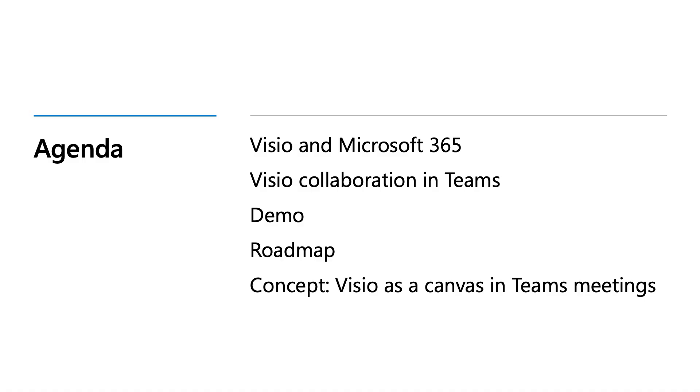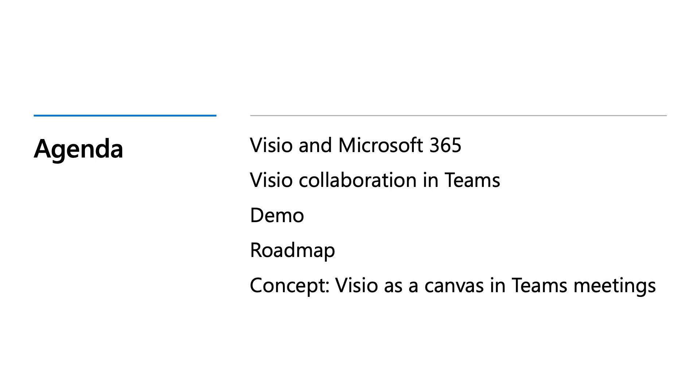So let's talk about today's agenda. We will talk about how Visio and Microsoft 365 are tied together, what role Visio plays in total collaboration scenario and Teams. We will show it through a demo and then we'll talk about the roadmap. Then we have something interesting: one concept that we are working on, wherein Visio would be working as a canvas in Teams meetings.